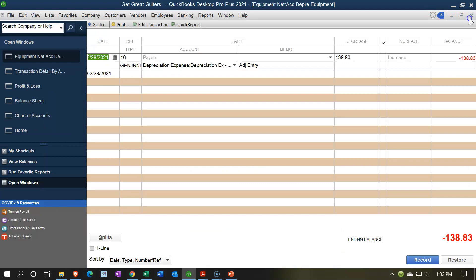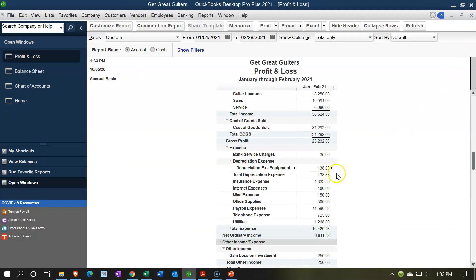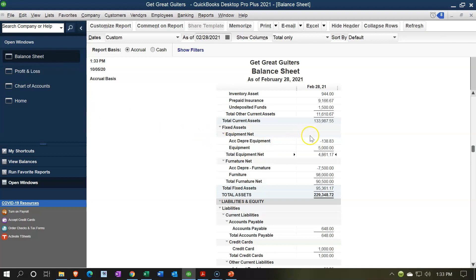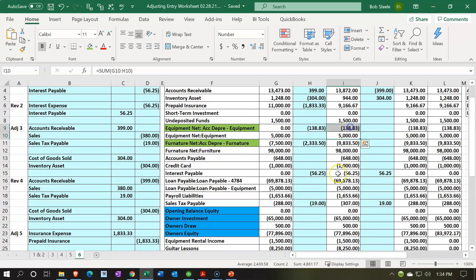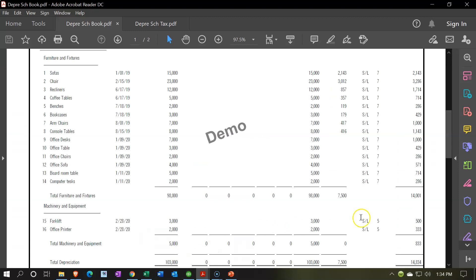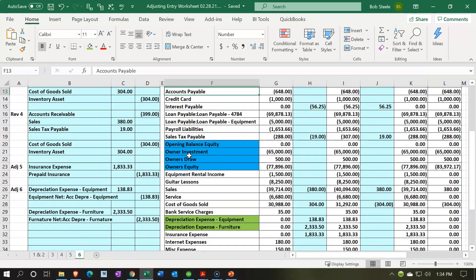Closing back out — now we see the depreciation expense under the sub-category has appeared and it's a positive number as it should be. On the balance sheet we see the 5,000 minus 138.83 gives us a book value of 4,861.17. Going to Excel, subtracting those two: 4,861.17 — that ties out. Looking at the worksheet from the tax preparer, remember this is for the two-month period we're talking about, plus the prior year accumulated depreciation. Take a look at the prior presentation to see how we got to this journal entry amount.